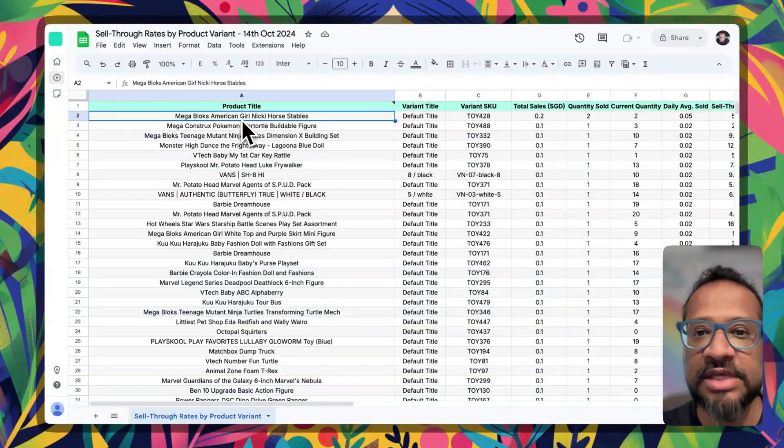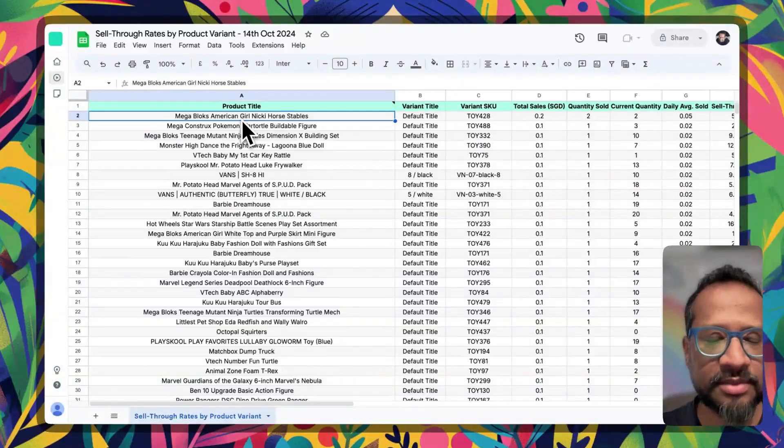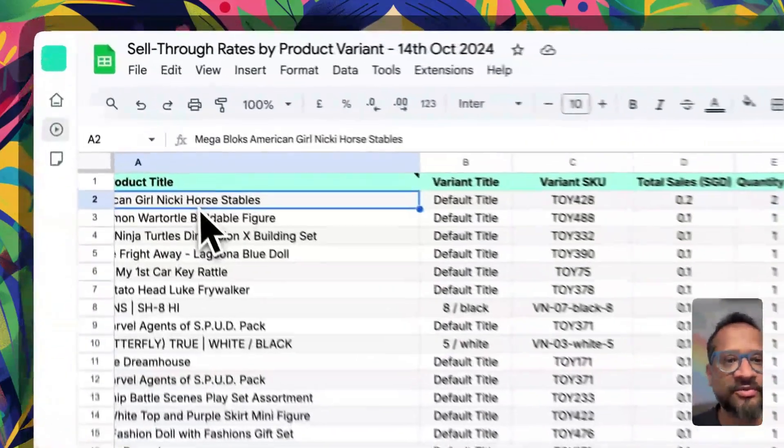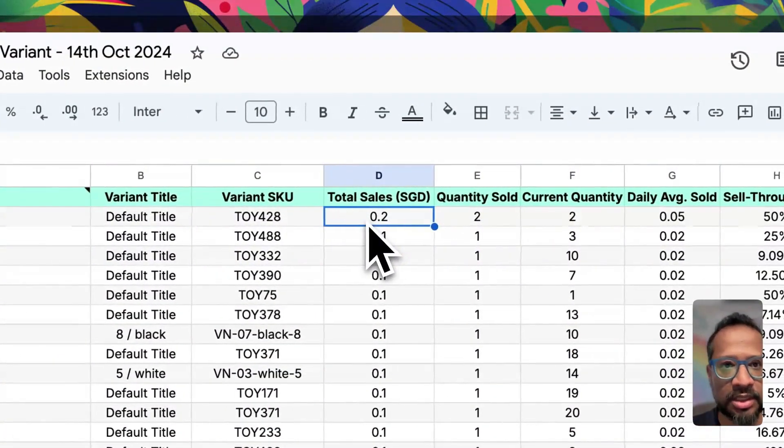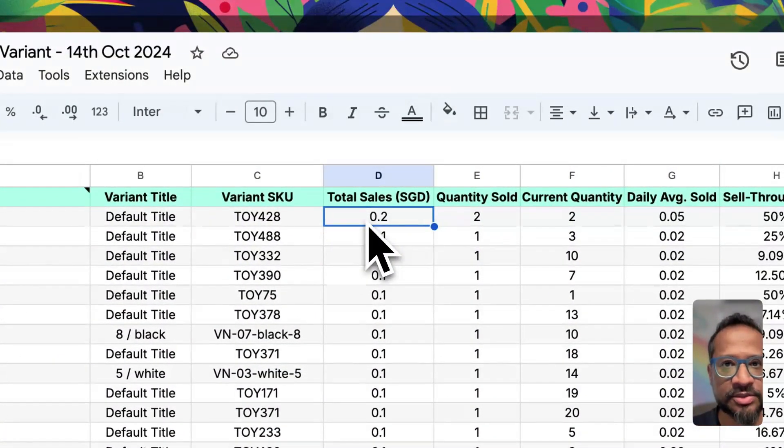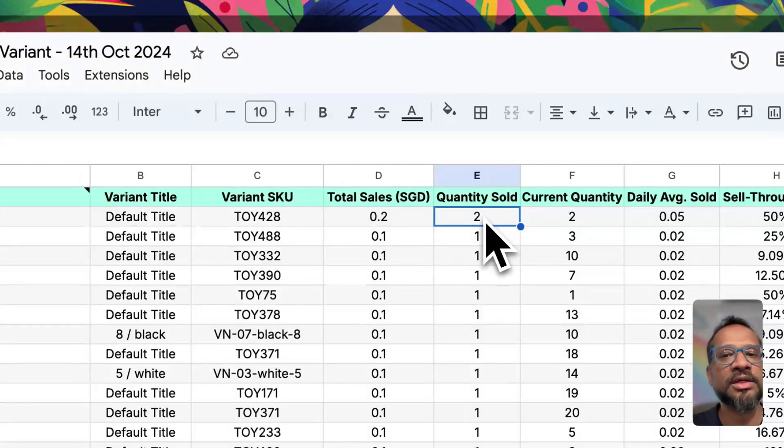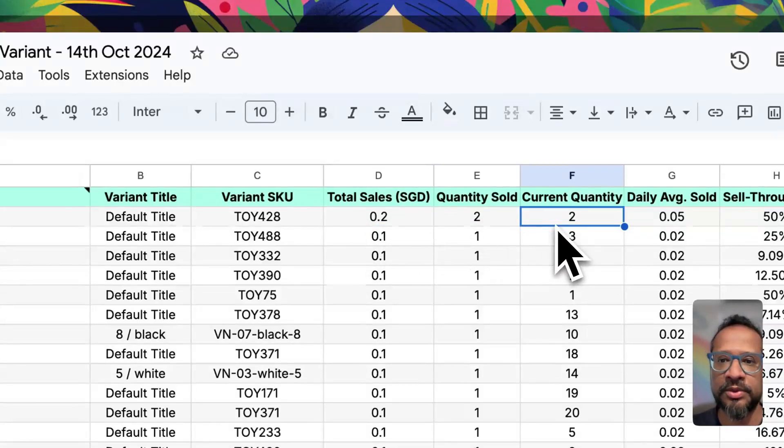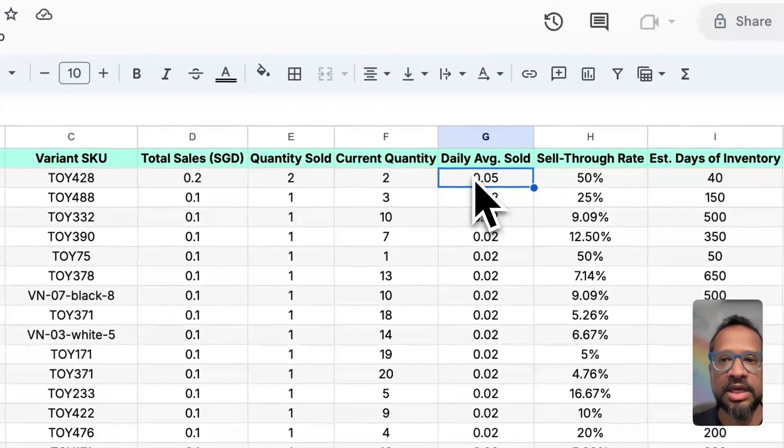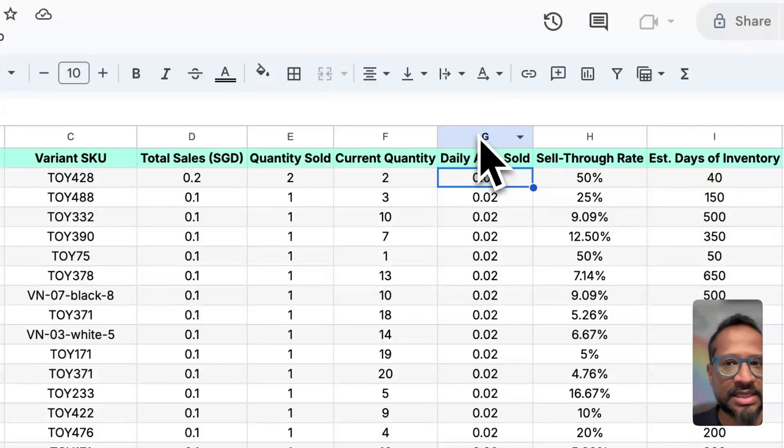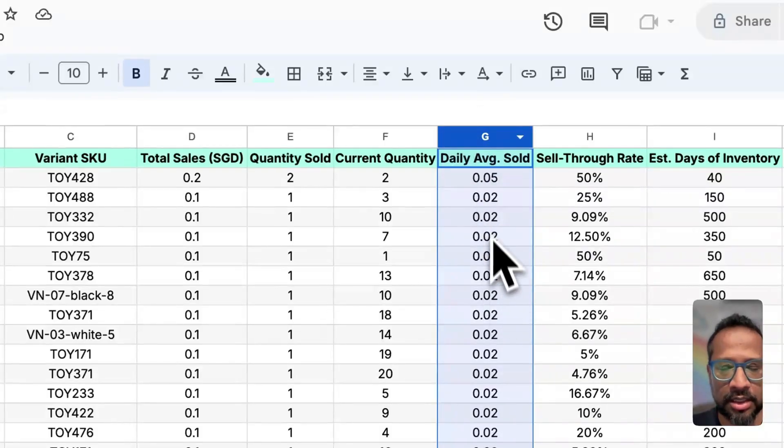So this is how we read this data. For this specific product, this is how much we managed to sell in dollar values. This is the quantity we sold. This is how much quantity we're holding on to and how many did we sell of this product every single day.